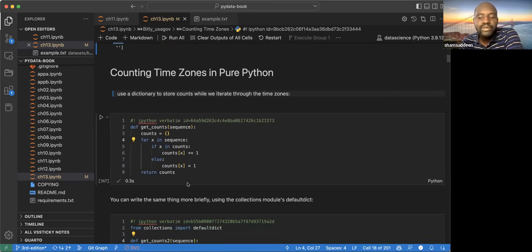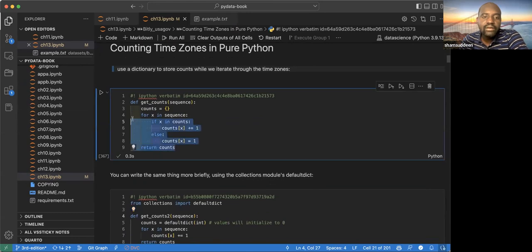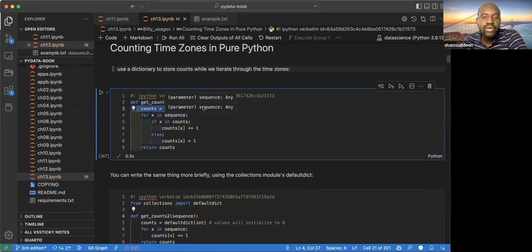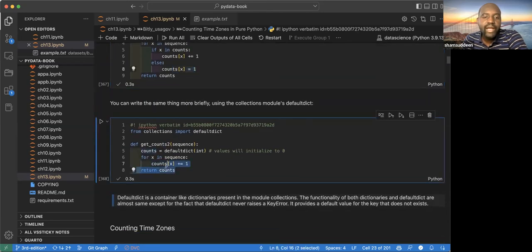In this data set we're going to play with time zones. Counting time zones is explored in both Python and pandas. In Python it's a bit more involved — he constructs a function called get_counts that builds a dictionary and increments a counter for each time zone. A defaultdict can be used the same way, initialized to zero so it doesn't throw an error.